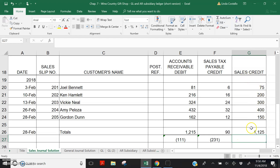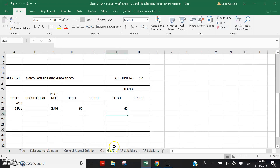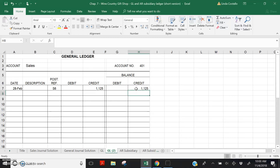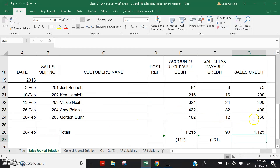Let's post the $1,125 credit to Sales. Turn to General Ledger account number 401 — Sales. Date February 28th. Posting reference S6. Credit $1,125, leaving a credit balance in the account of $1,125. Return to the sales journal and record account 401 in parentheses beneath the Sales credit column.